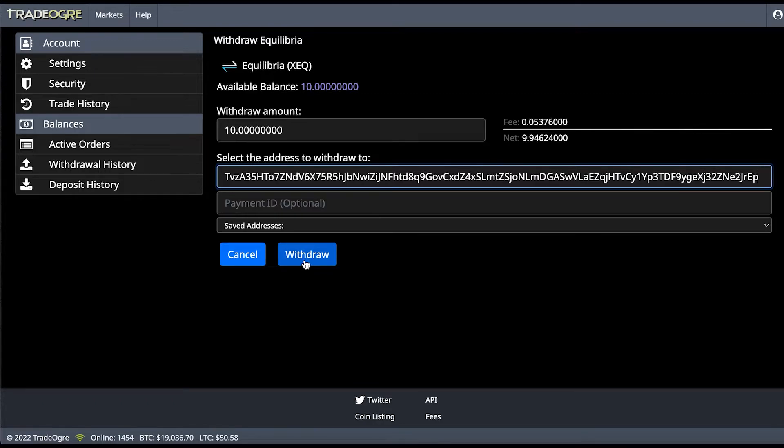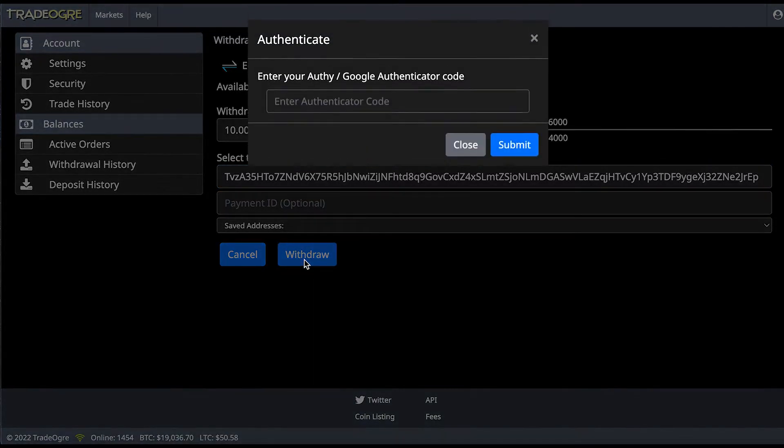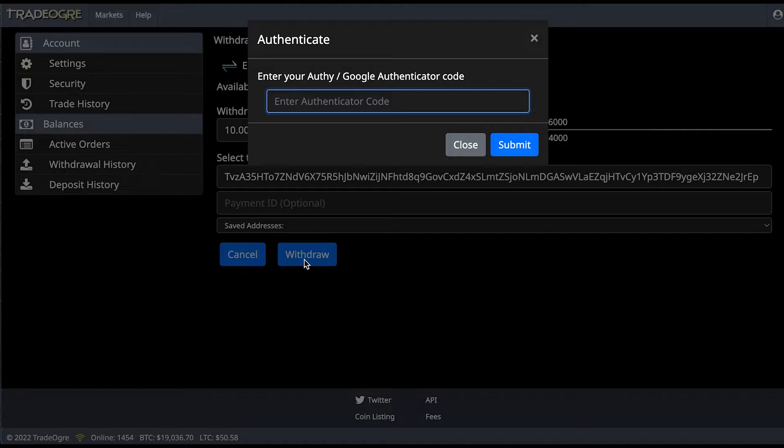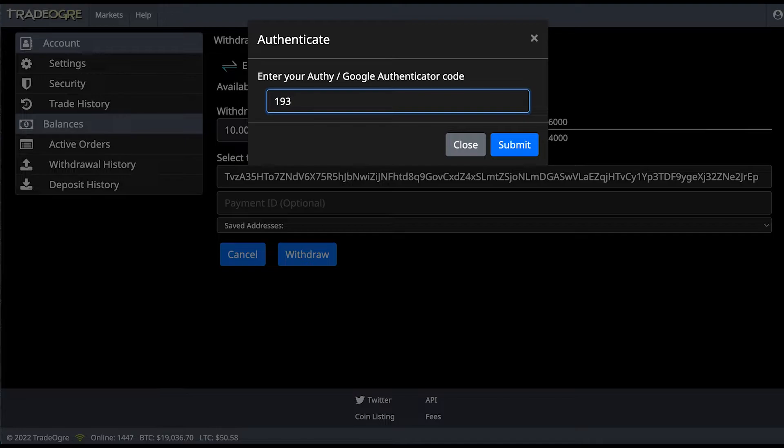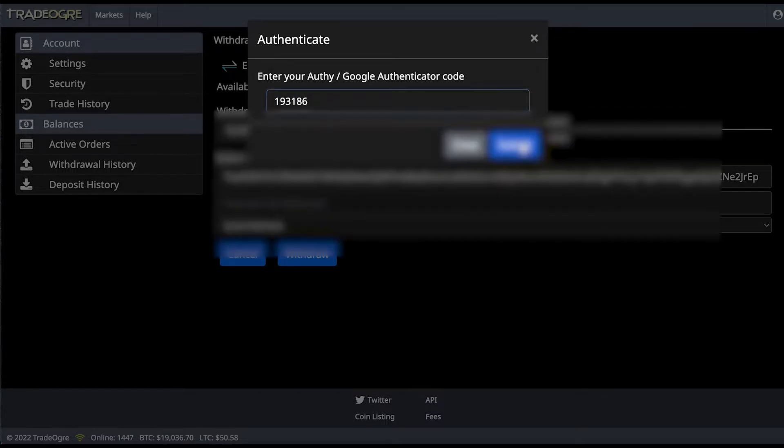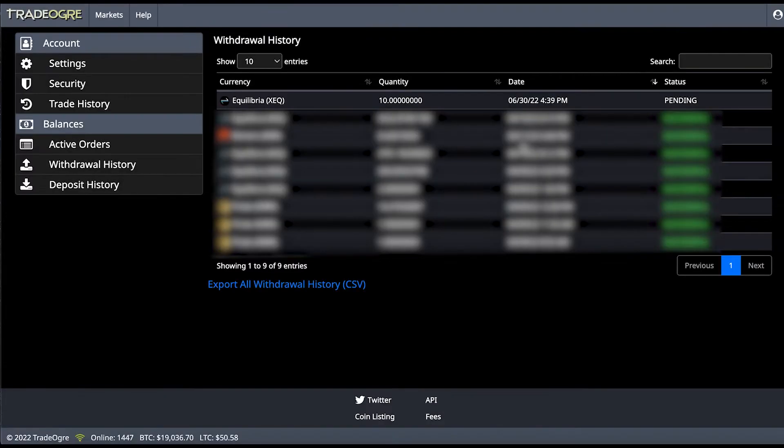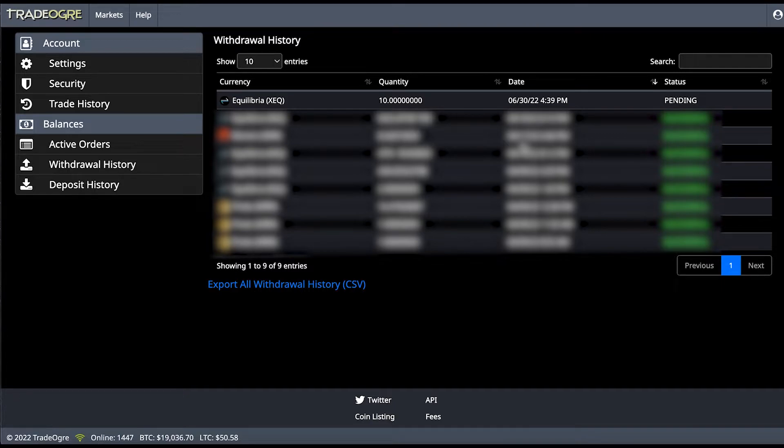Now I need to put my authentication code. So I'm going to look it up now. And I'm going to submit it. And now all I have to do is wait until my funds go into the Equilibria wallet.